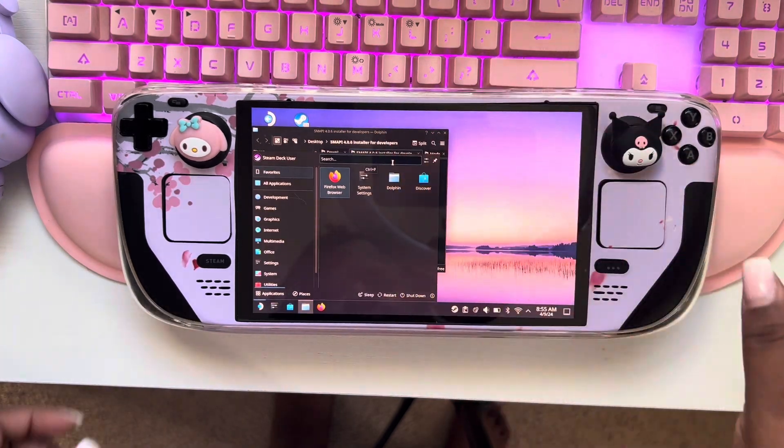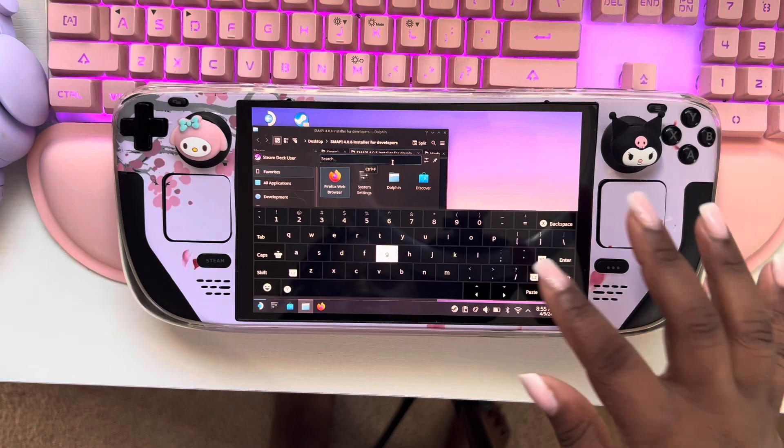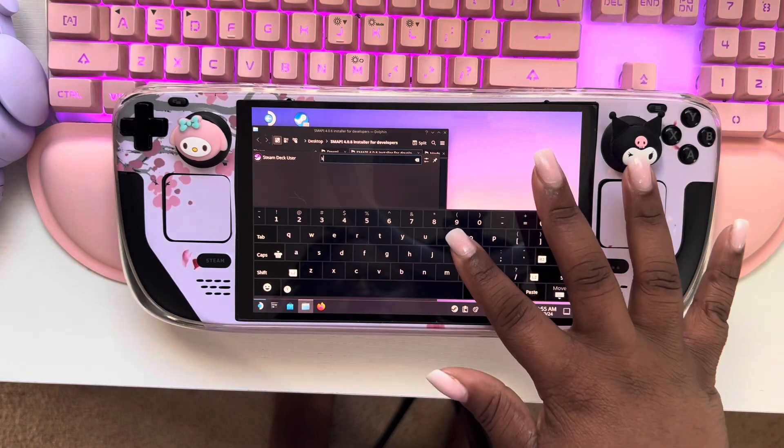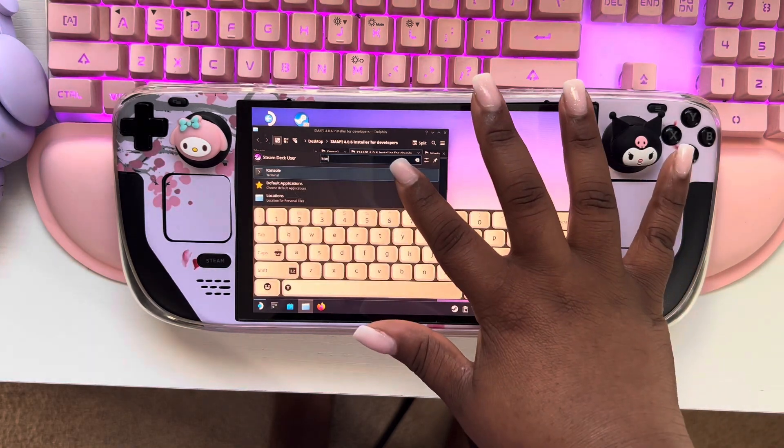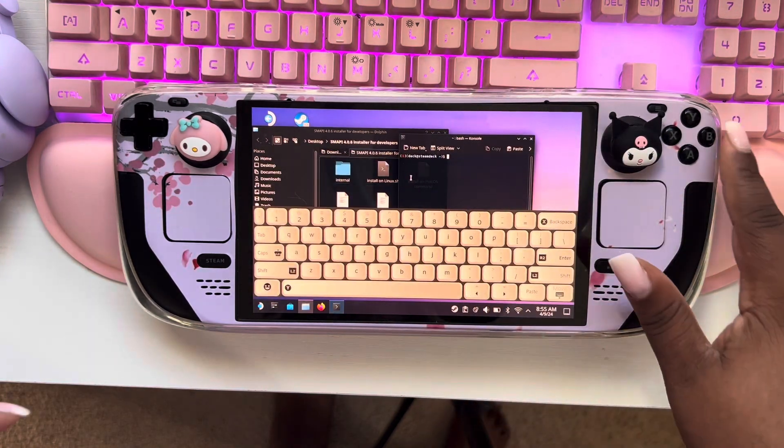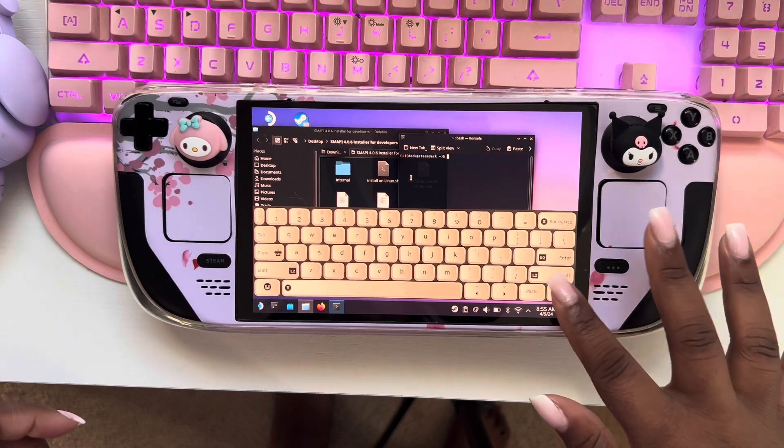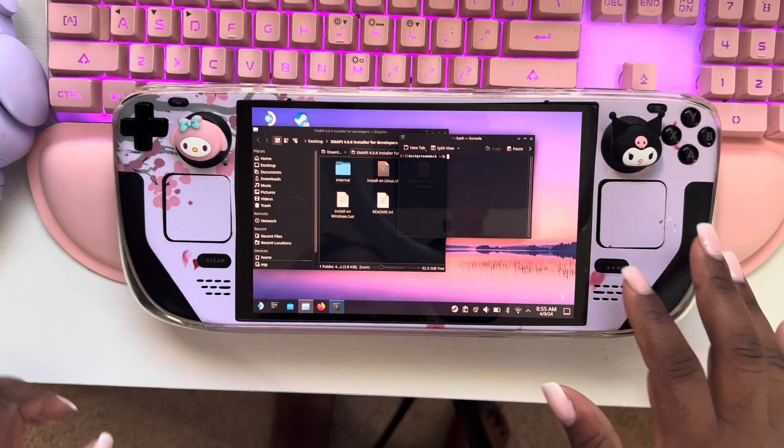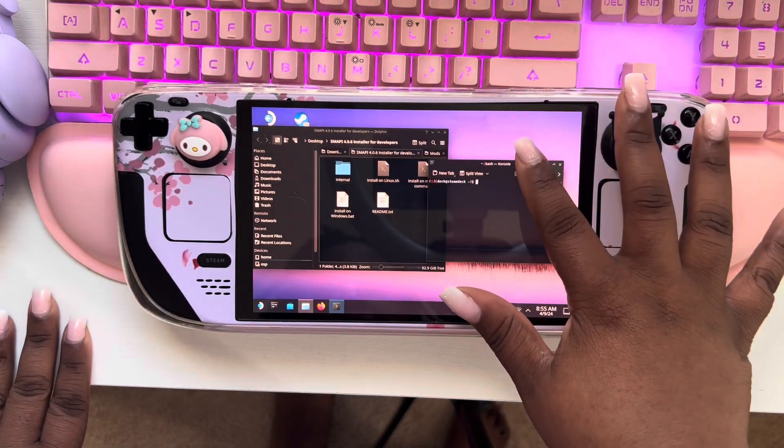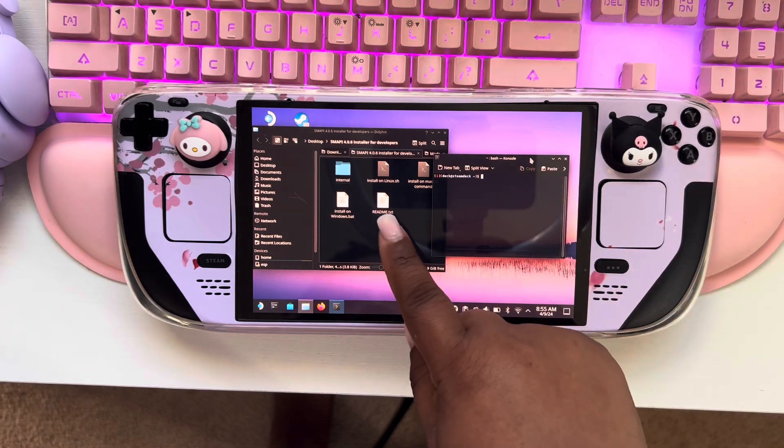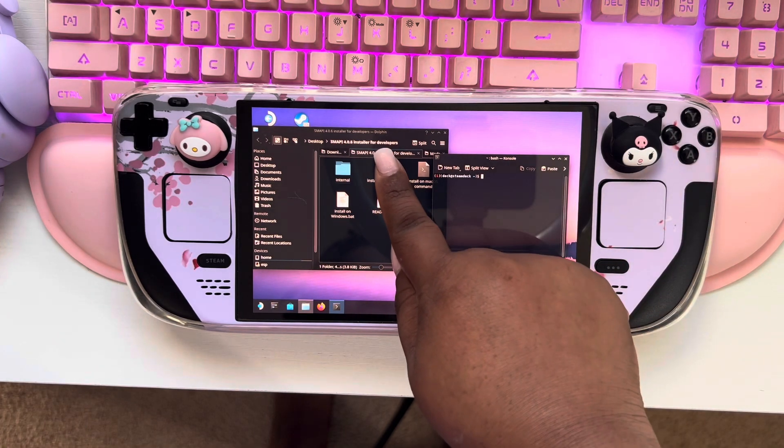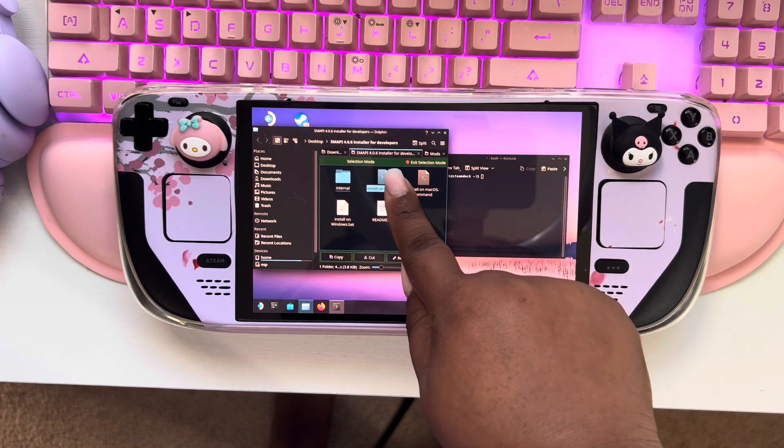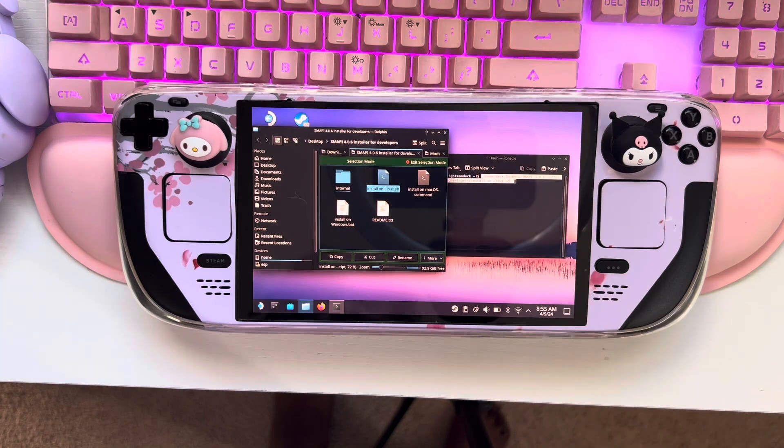At the top here where it says search, you're going to type console, and it's spelled with a K. And let me move this. And then here what you do is you want to make sure they're side by side, and then you want to drag this and drop it here.